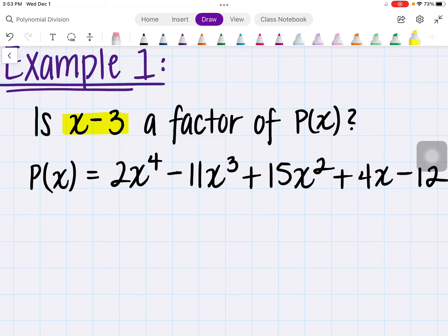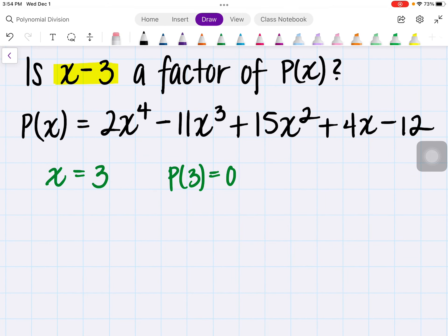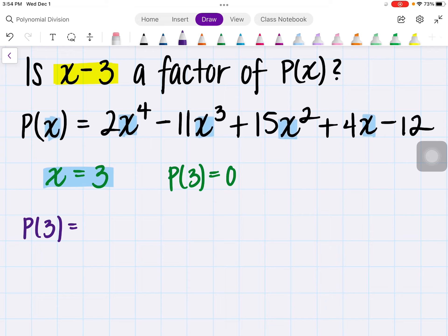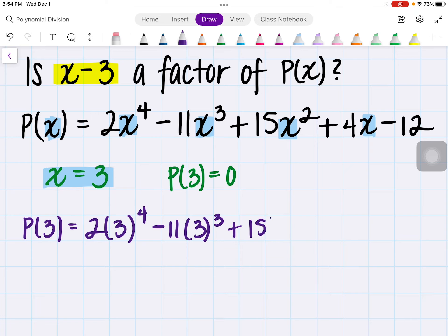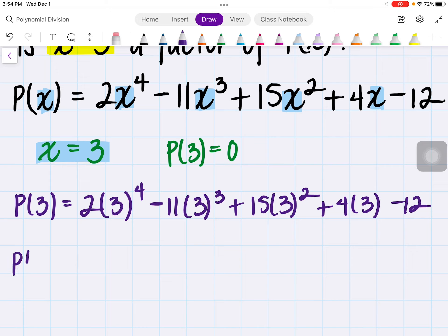So we are given x minus 3. If we're solving for x, x in this case represents the opposite, which would be a positive 3. So in order to determine if it is a linear factor, p of 3 should be equal to zero. So let's go ahead and do p of 3: we're going to substitute wherever we see an x with 3. So that would be p of 3 equals 2 times 3 to the fourth minus 11 times 3 to the third plus 15 times 3 squared plus 4 times 3 minus 12.